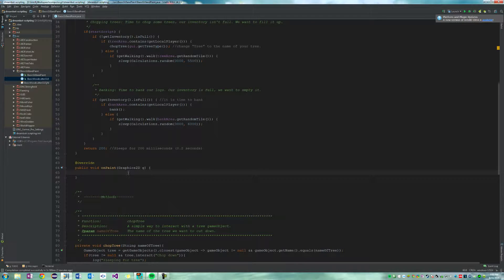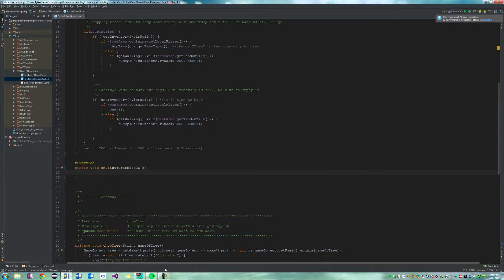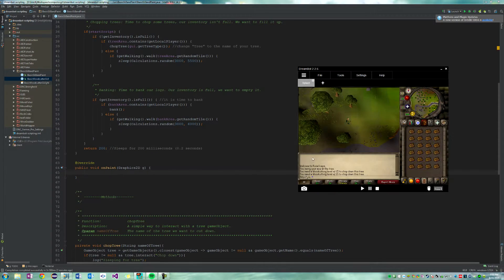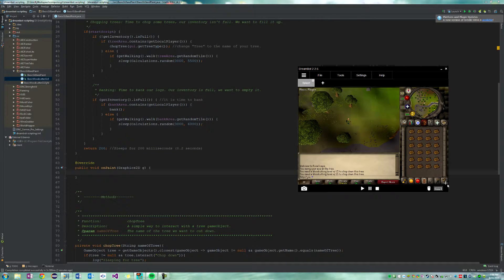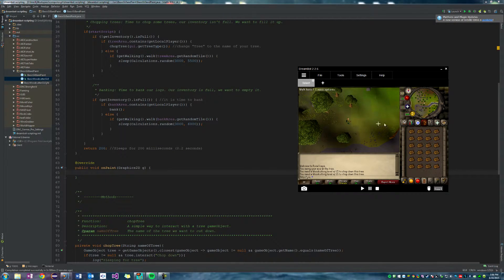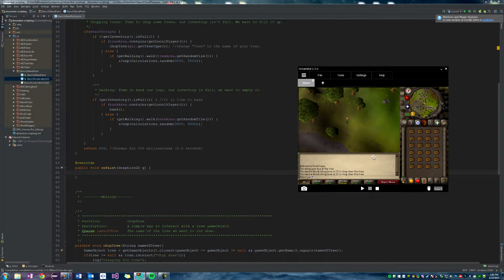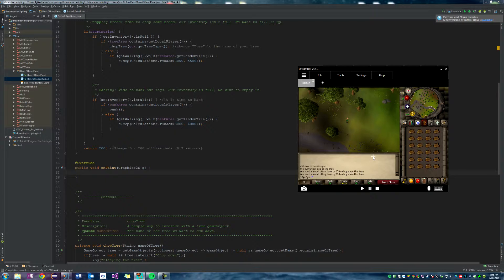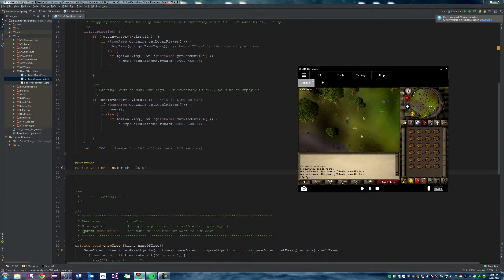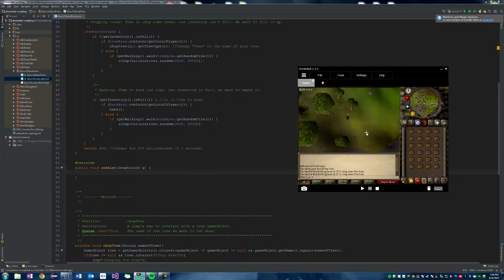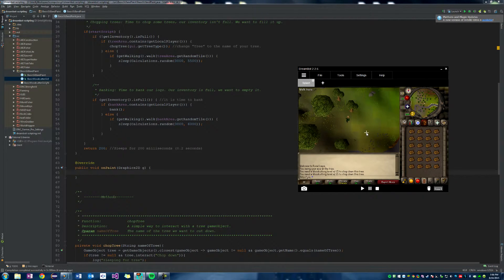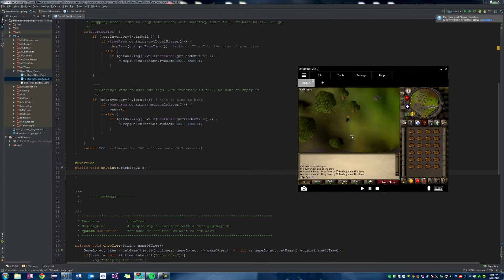So we use the override method to make sure that the client knows that we're using DreamBot's on paint method. And let's go ahead and start. So all this is going to do is that this screen right here is the canvas, and we're going to draw, like we could draw shapes or text or whatever the hell you want on the screen, right?